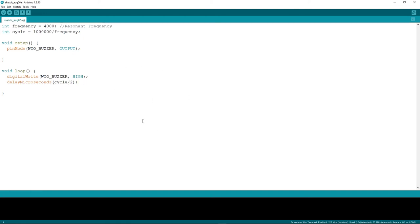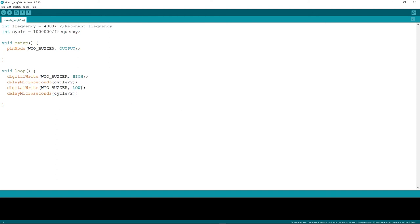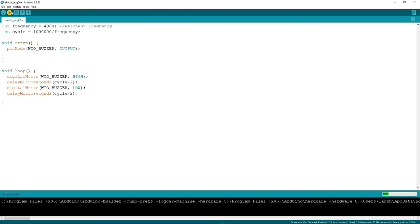Then we set WIO_BUZZER low with another delayMicroseconds of cycle divided by two, so the second half of the cycle is low. First half high, second half low — then the loop repeats, generating a square wave input to the buzzer. Now let's upload this code to the Wio Terminal.